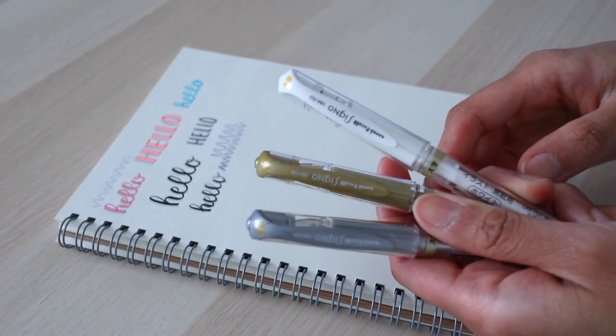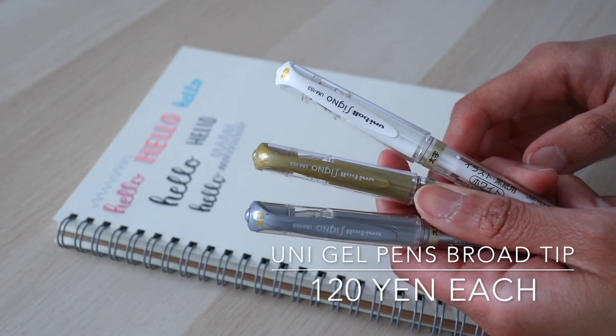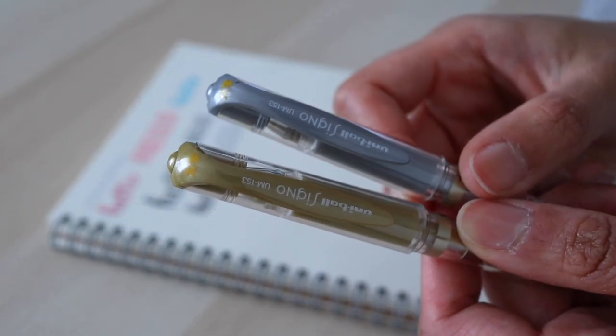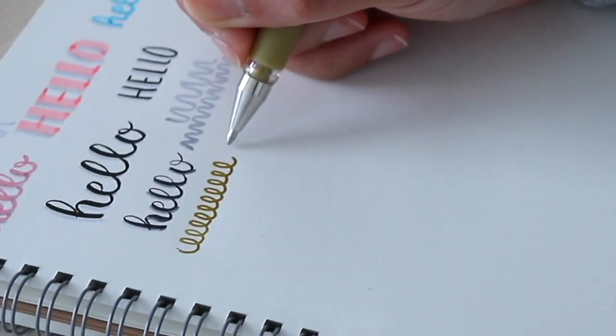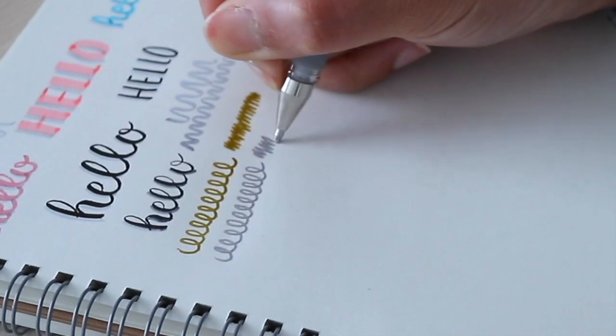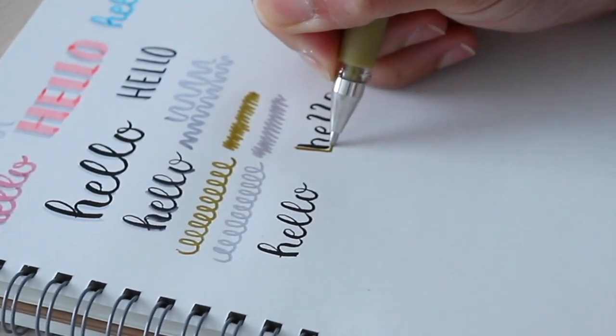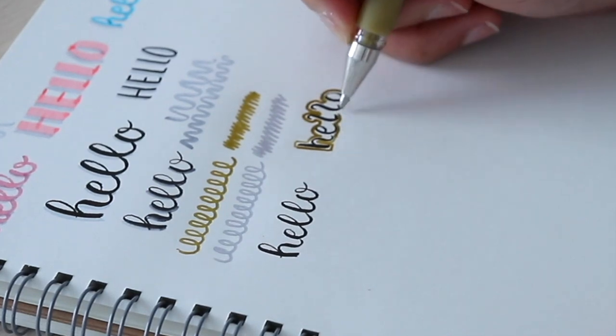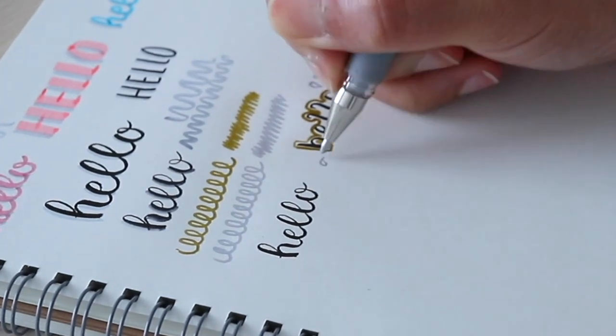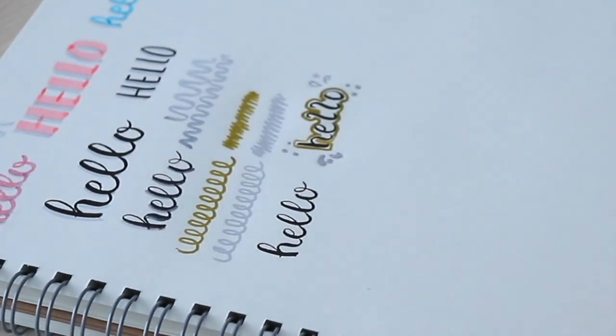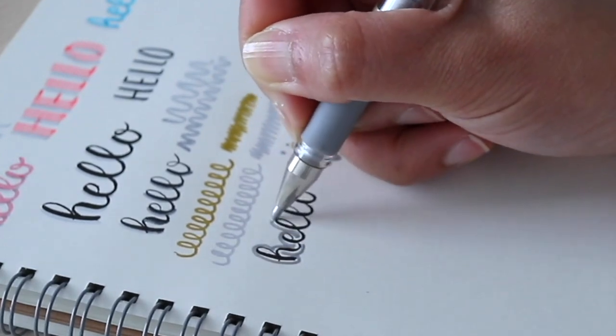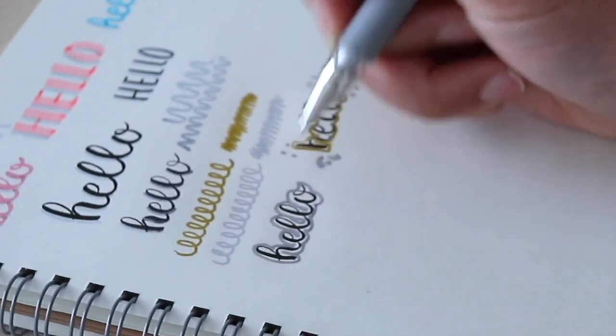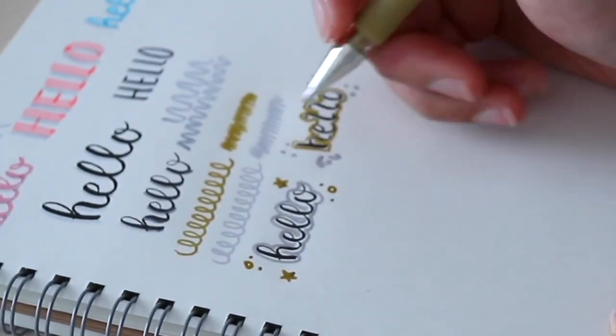Next up are the gel pens. I use three, and all are from the brand Uni Signal. I have two metallics, the silver, and the gold in broad tip. The regular tip is also available, but it takes more strokes to show. I often use these on top of already inked paper, so it's good to have broad strokes to make it easily visible. I use it to accentuate cover page art and headings and titles. It's a very easy way to add flair to a page and spice it up. It especially looks good with black text.